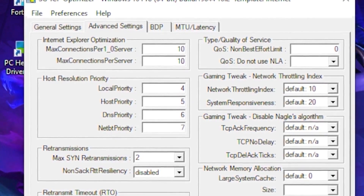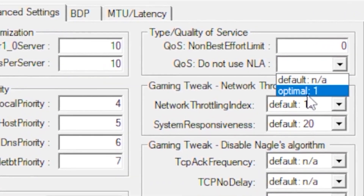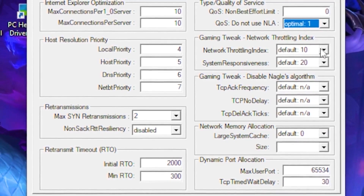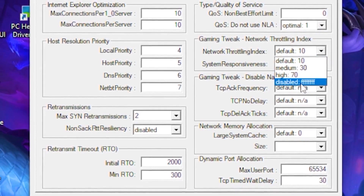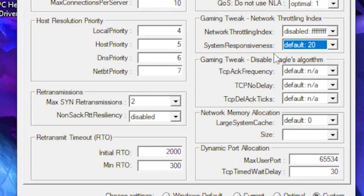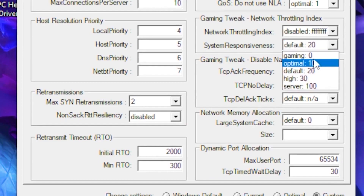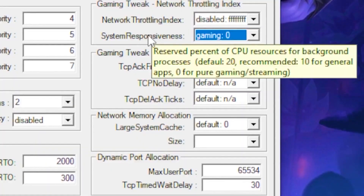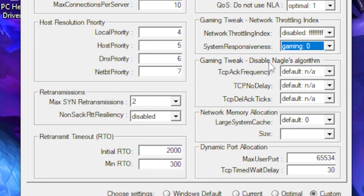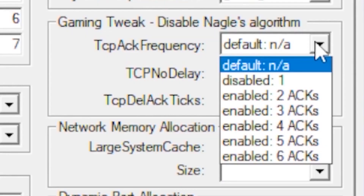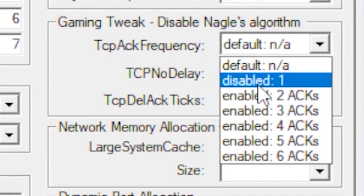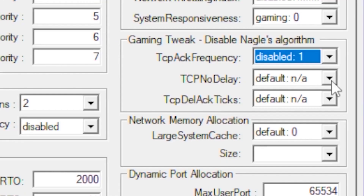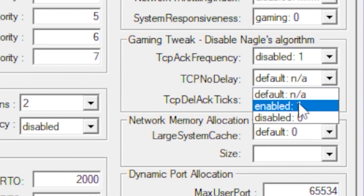Click the drop-down box and select the optimal option. Go to the Network Throttling Index and set it to disable. Head over to System Responsiveness and set it to Gaming, which gives essentially zero latency for streaming and similar tasks. Then go to the next section, click the drop-down, and select the disable option.